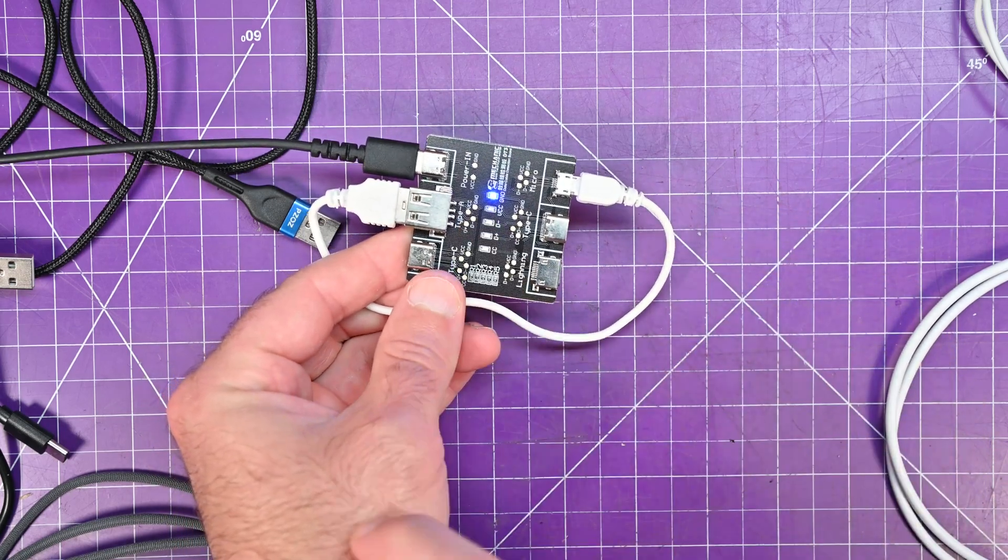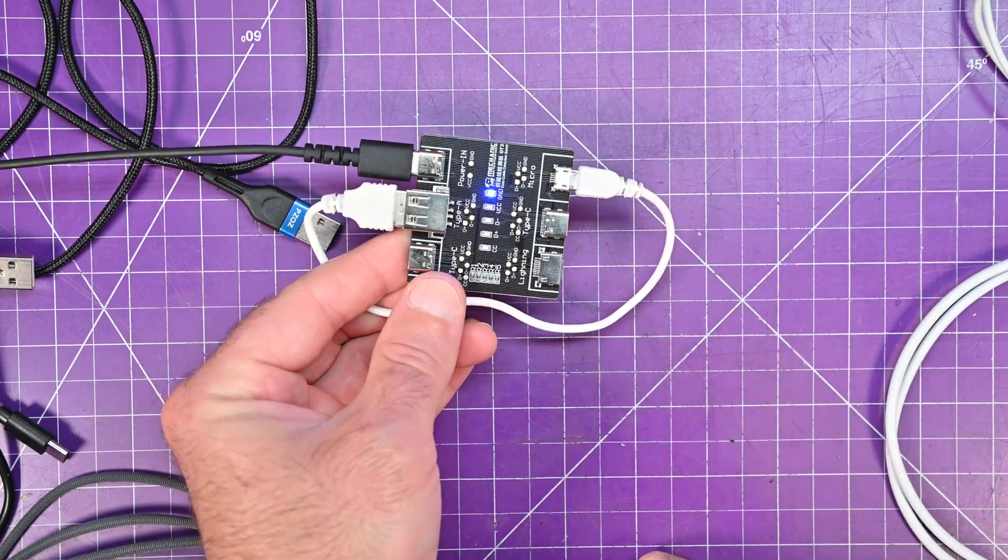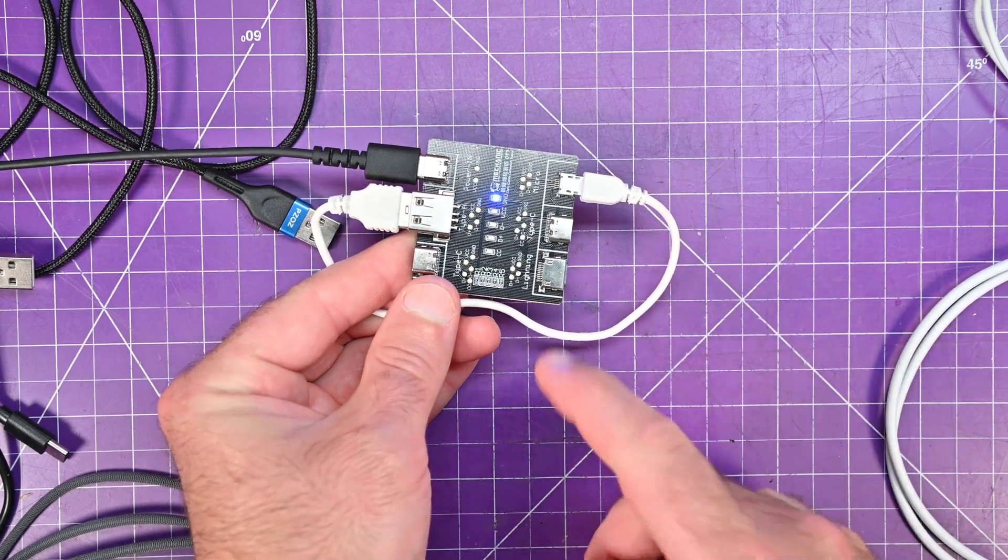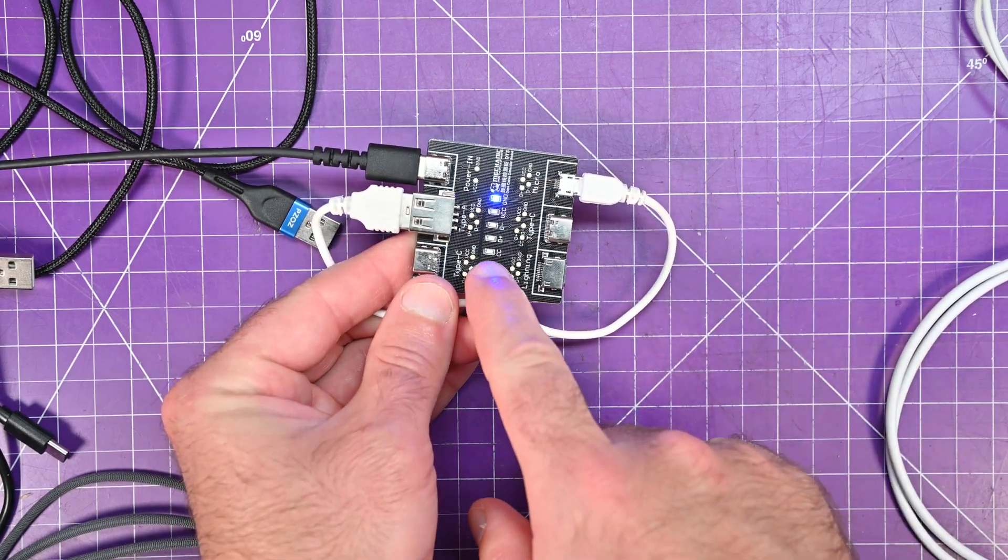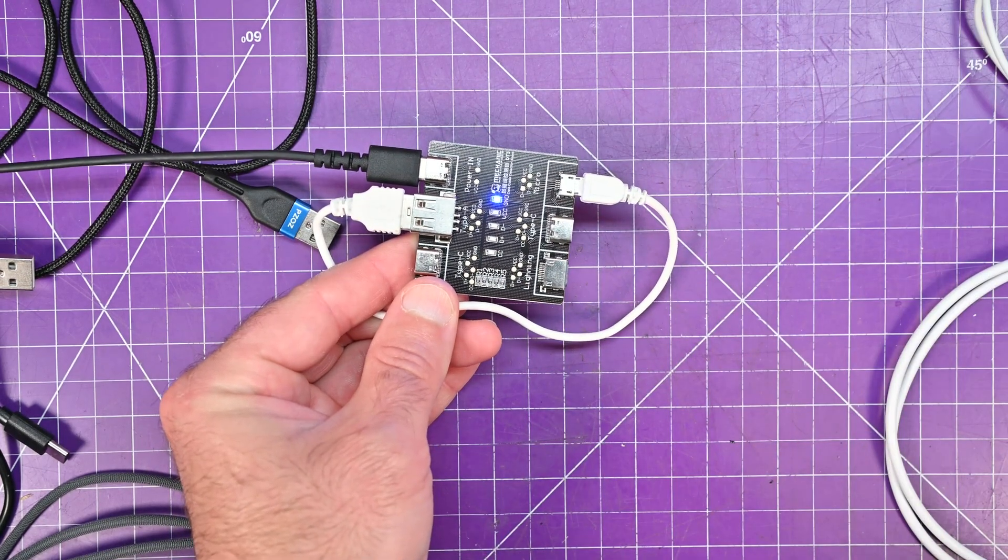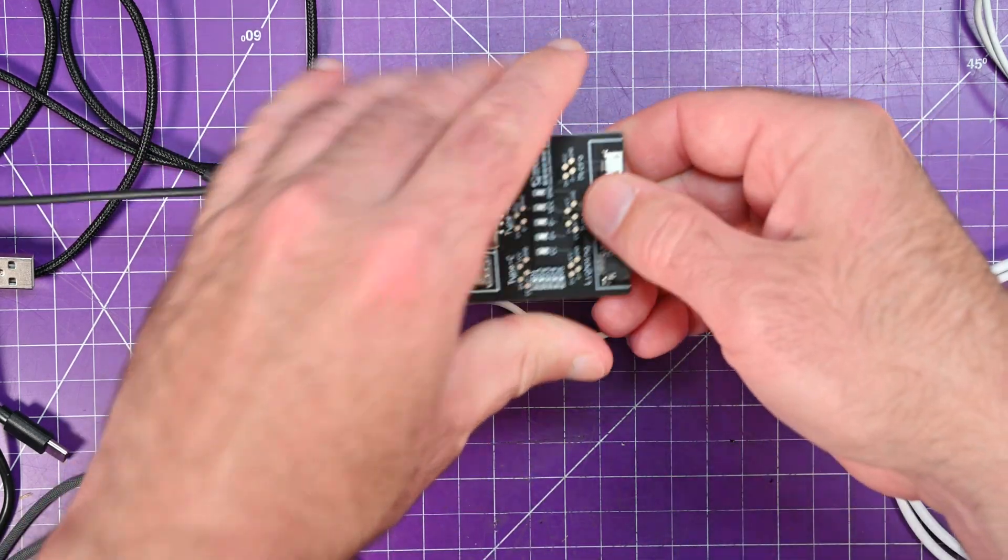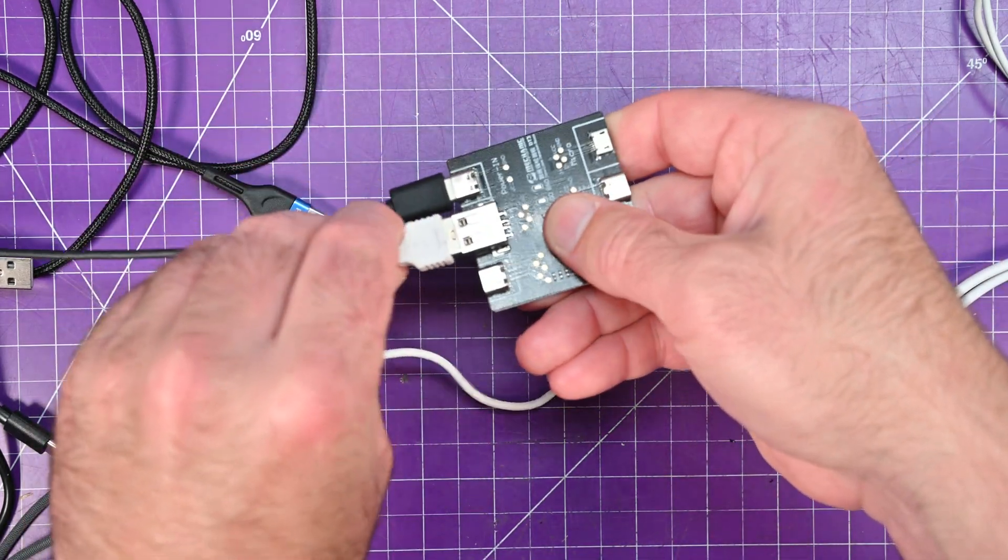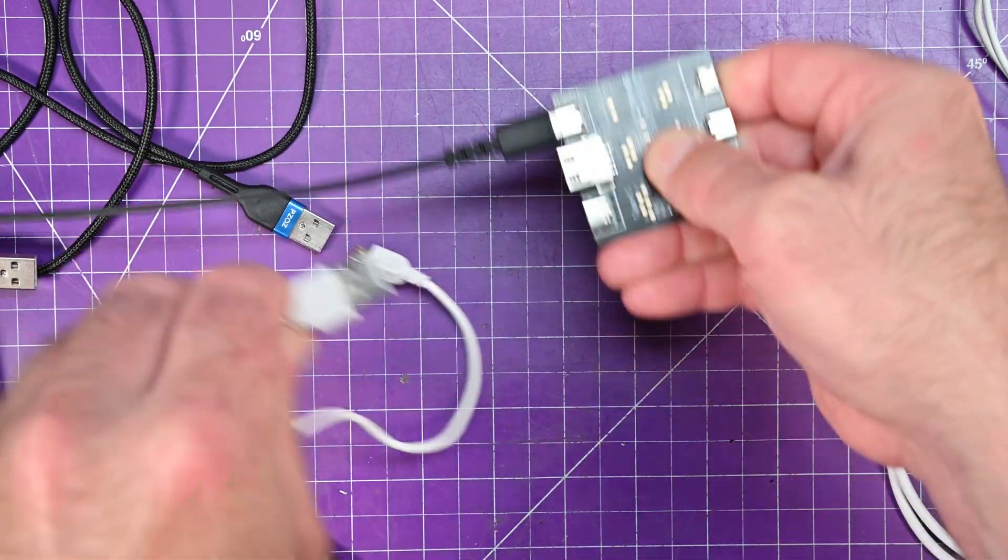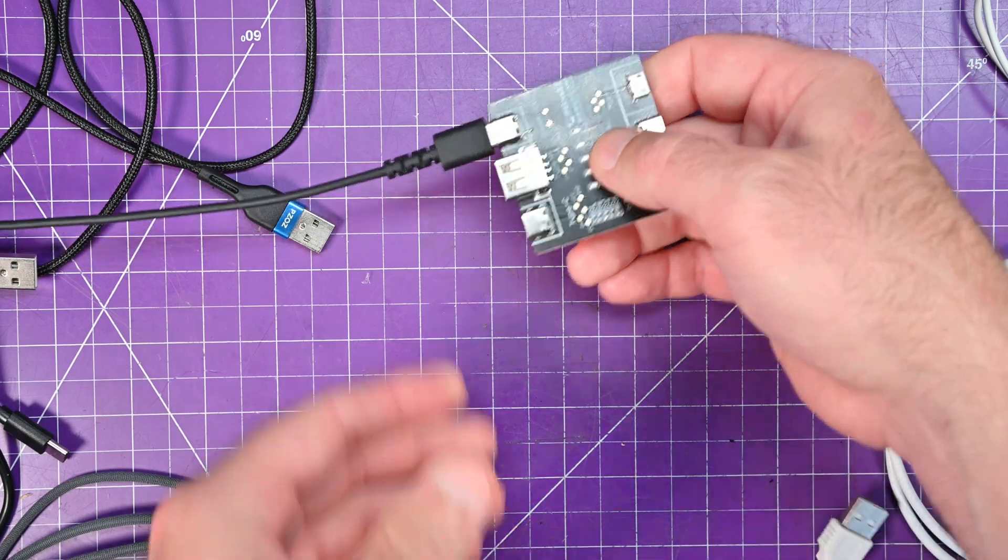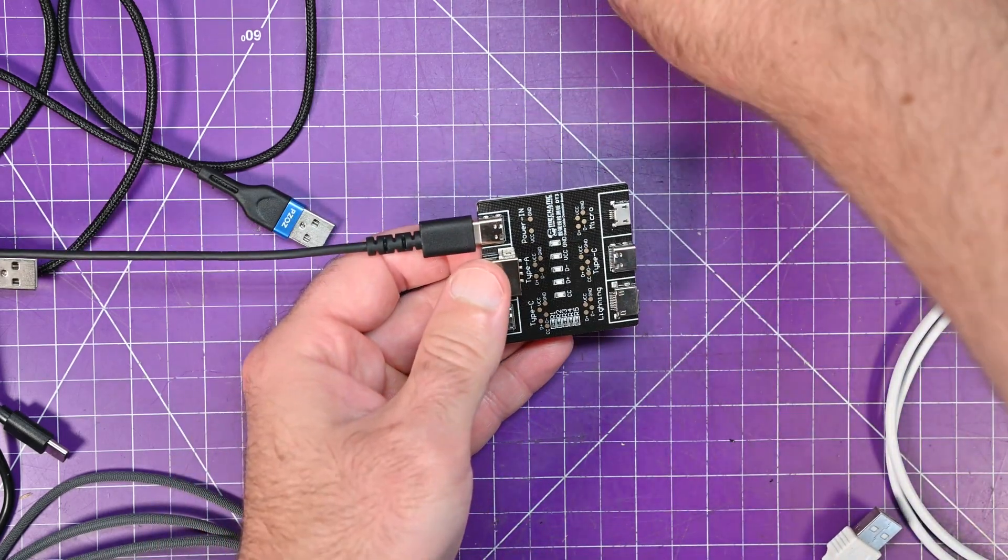This one has the ground connected all the way through, but it has nothing else. So this cable is absolutely trash. I wouldn't even try to keep the ends on this. I'll probably just throw it away.